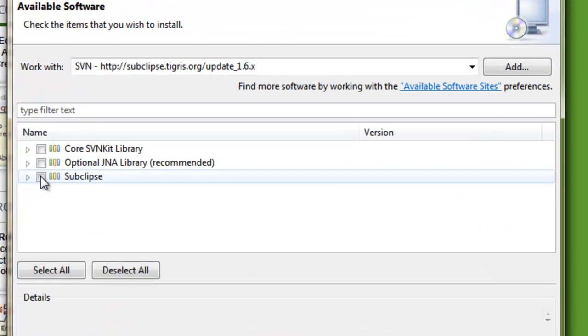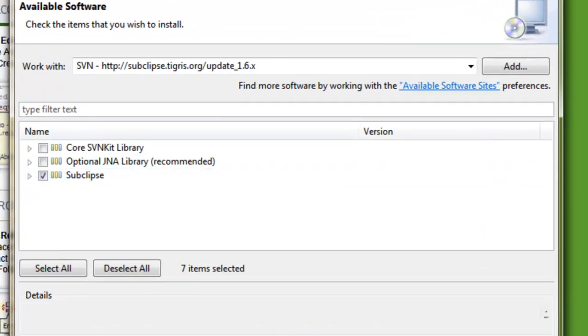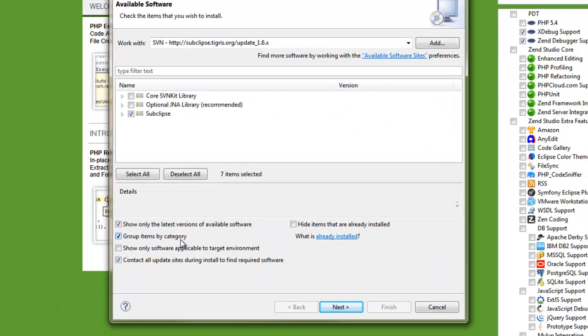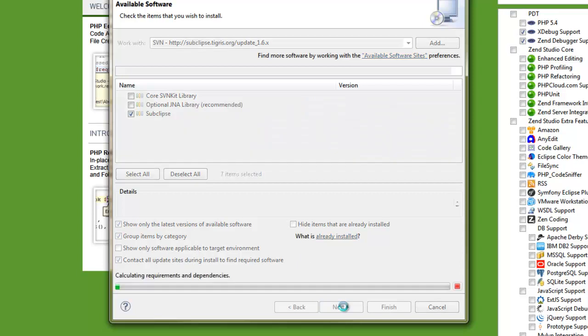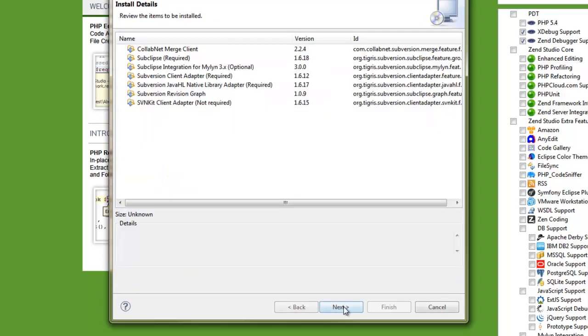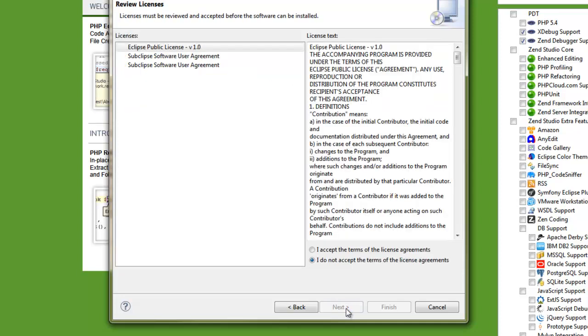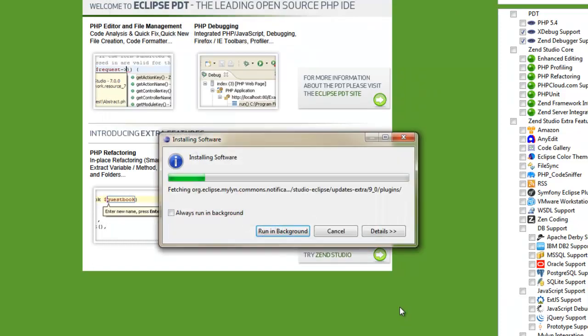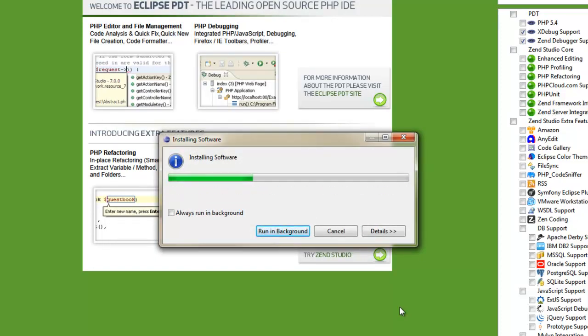And we're going to go ahead and click Subclips. And hit Next. And then it's going to show you all the things we're going to install. We're going to hit Next. Agree to the terms. Hit Finish. And we're going to install all this.